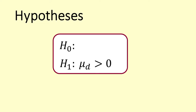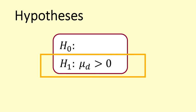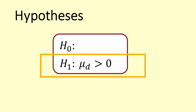Our alternative hypothesis is that the mean of D in the population, mu D, is greater than zero. This implies that the scores after tutoring were higher.